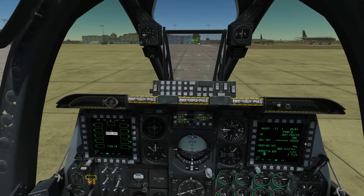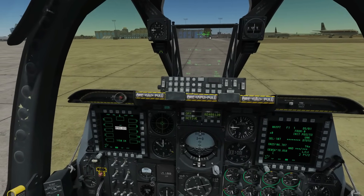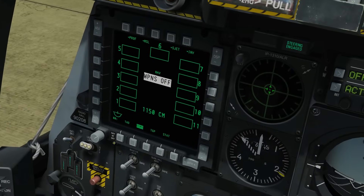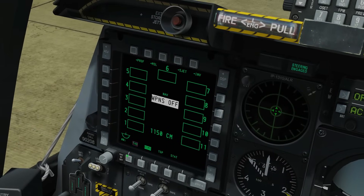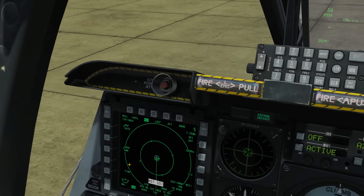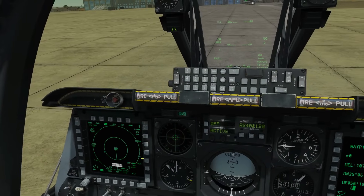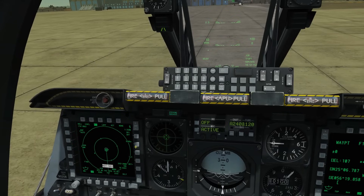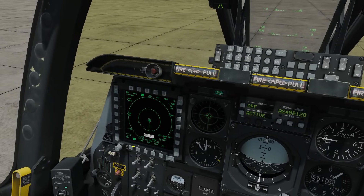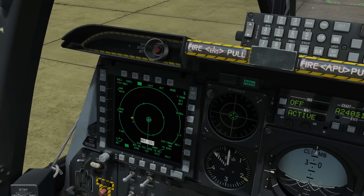Hello and welcome back to the Reapers. Today we're in our A-10C and we're going to have a closer look at the TAD — the Tactical Awareness Display. It's not just a moving map; it's not called the map because it does more than navigation. It does do navigation, but it also does targeting, data link, and general situational awareness.